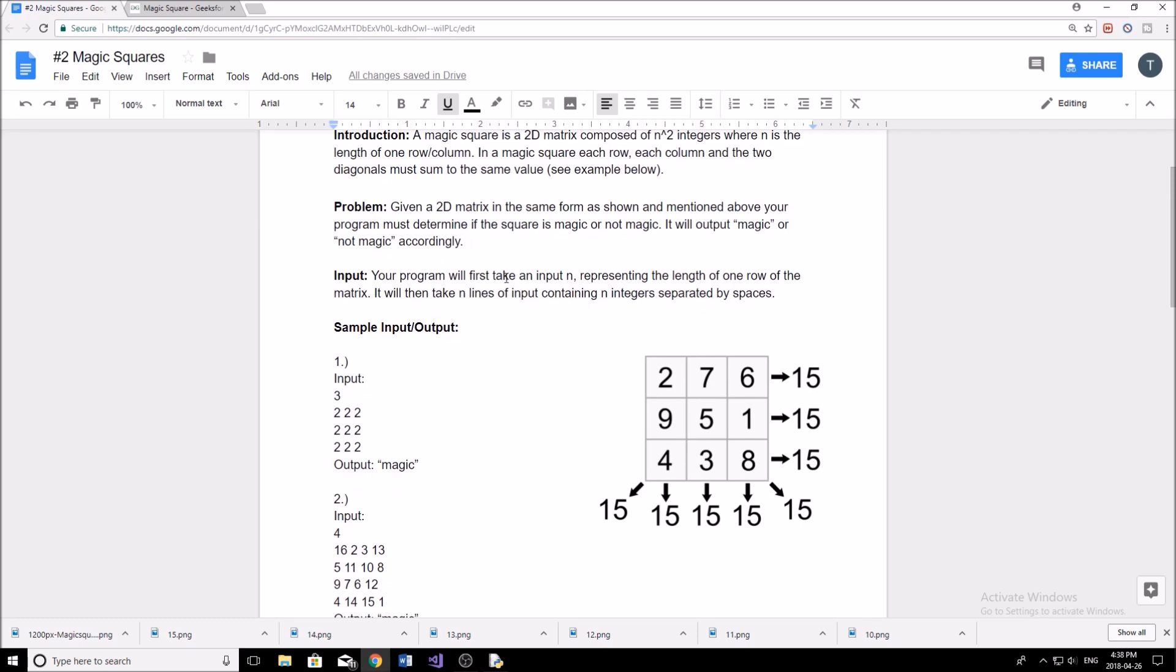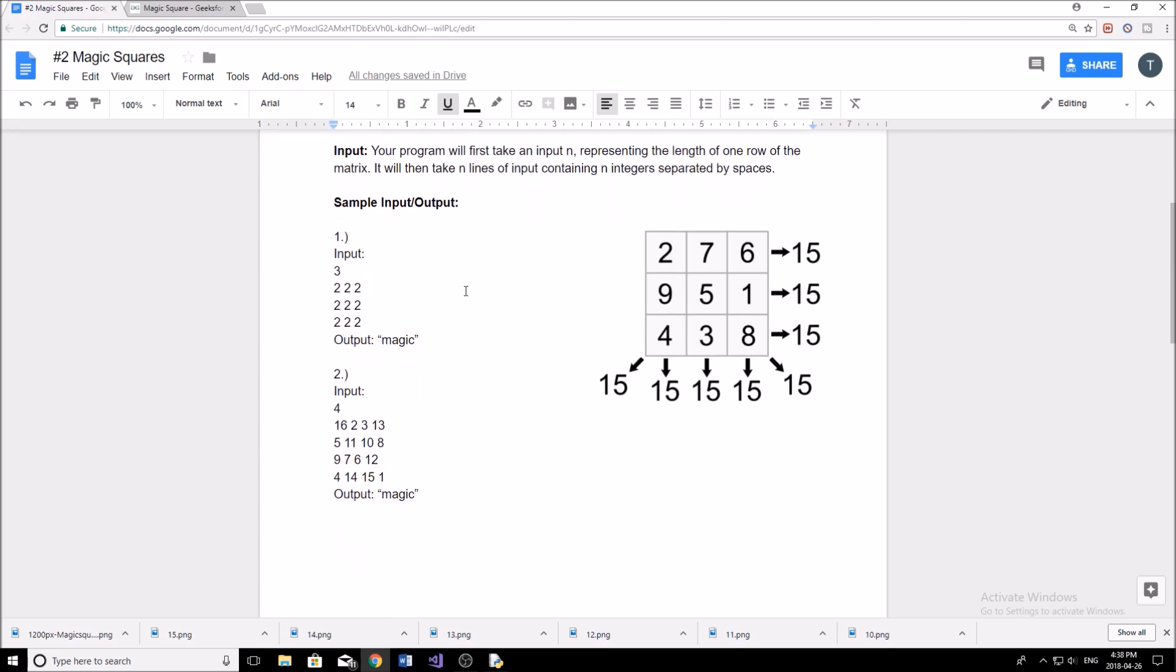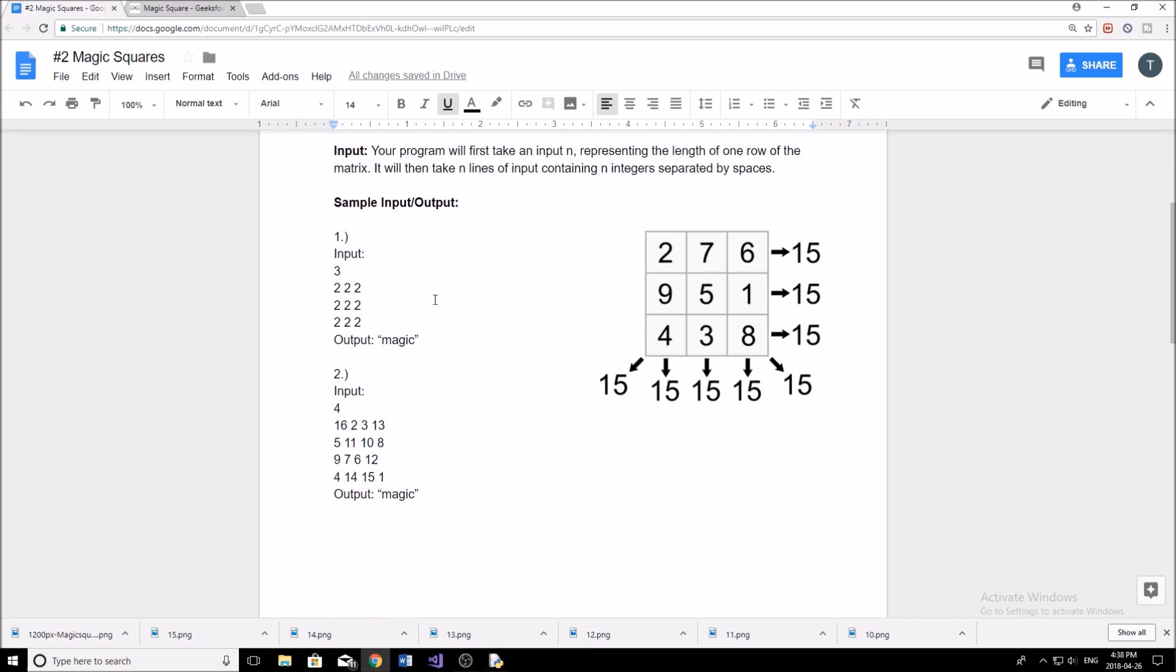So your program will first take an input n representing the length of one row of the matrix. It will then take n lines with input containing n integers separated by spaces. And then if we look below, I have my sample input and output that I've written here for you guys. Obviously, this first one is pretty straightforward, just to show you the obviousness of this first case. If all of the numbers are the same, then obviously the square is going to be magic, because no matter where you add, where you sum, all the things are going to equal six in this case.